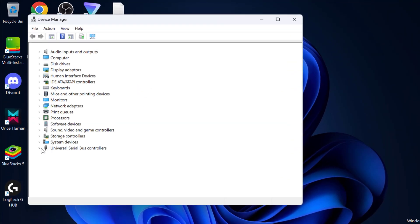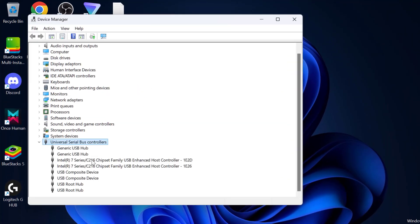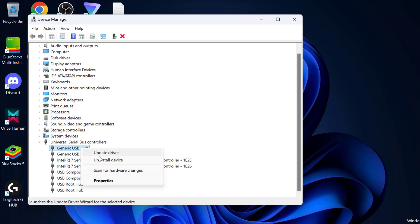You just need to expand the universal serial bus controller section. You just need to right-click on the USB hub device. Just right-click on it and select properties.